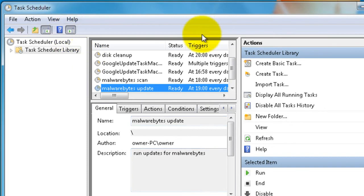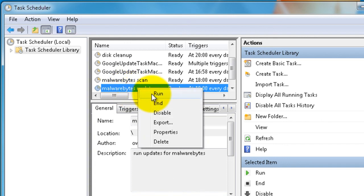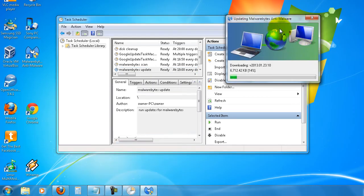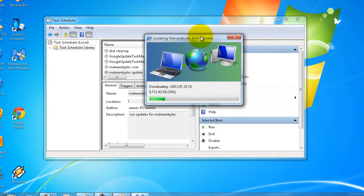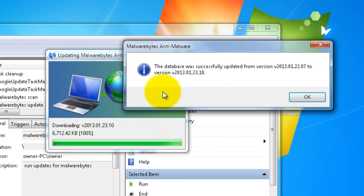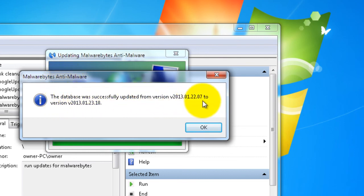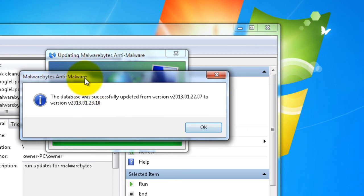Now I just want to show you what the story is with this Malwarebytes updates scan. So we're going to run a scan here. There it is running there. Now I want to download the definitions for the spyware and malware. This guy opens up - so this is the one I was talking about. Malwarebytes, the database was successfully updated from version to the new version. So it's updated completely now. But you see, you have to click OK in order for this to shut down Malwarebytes.